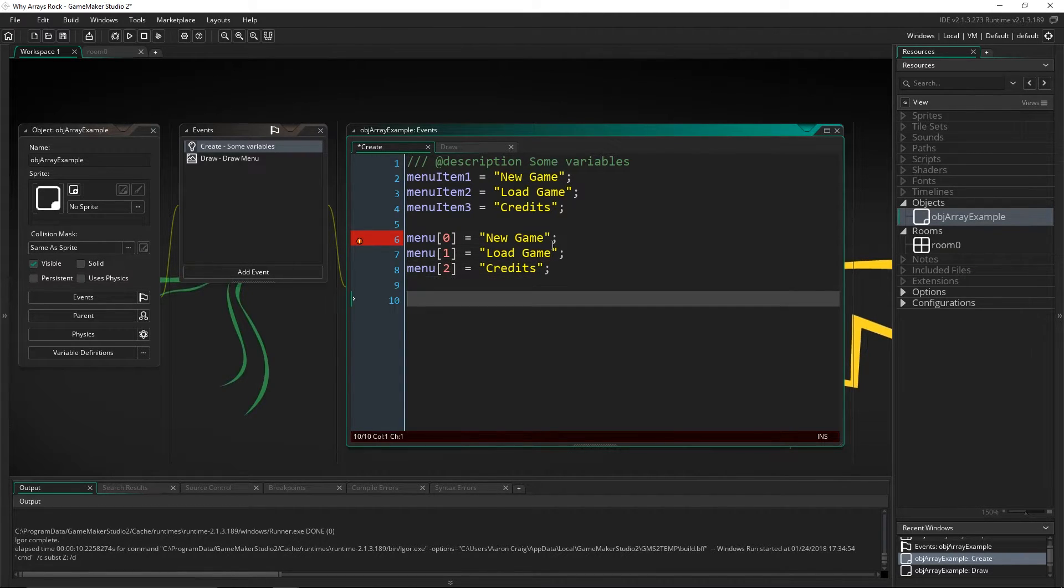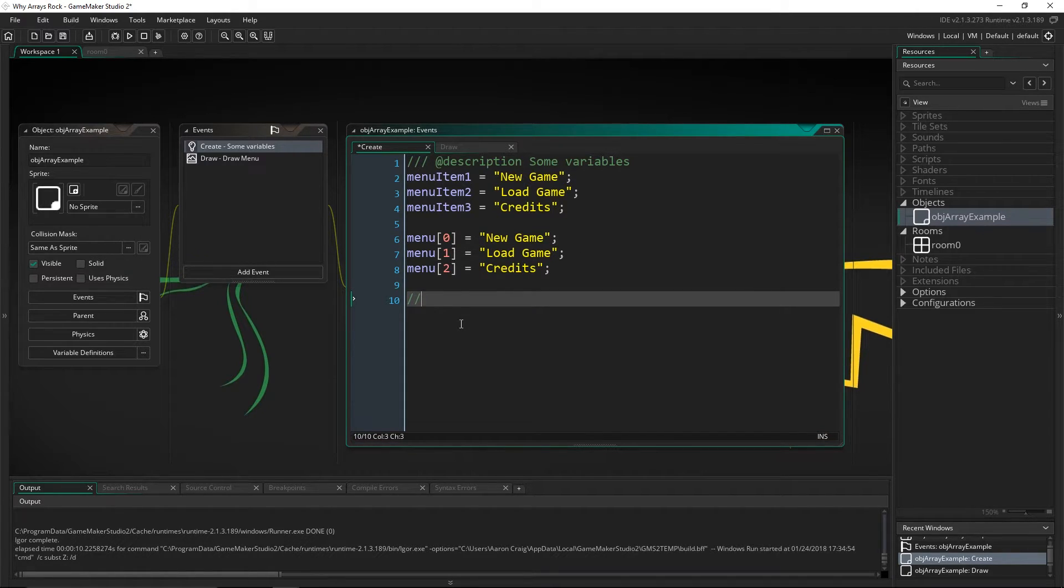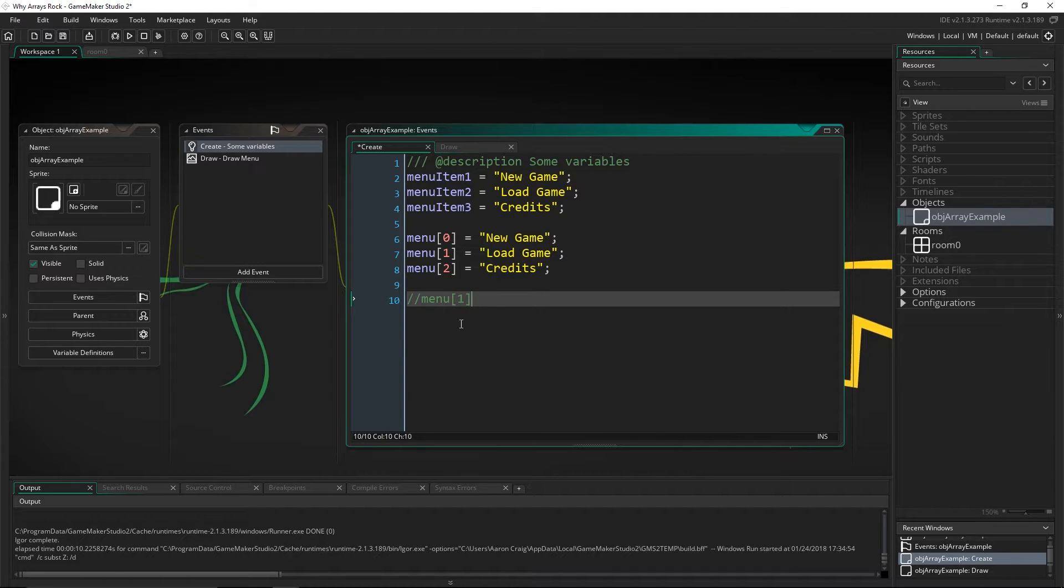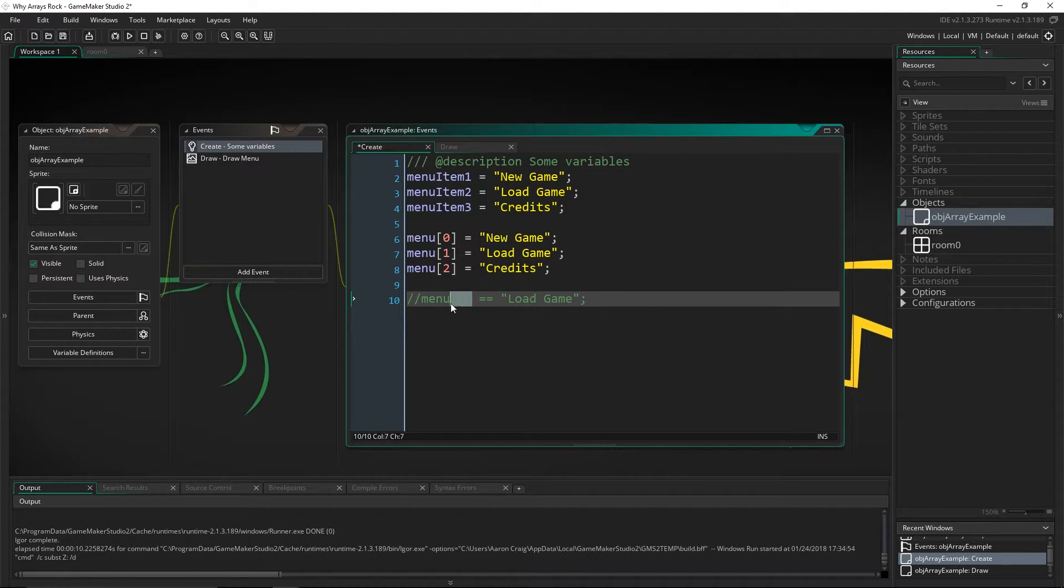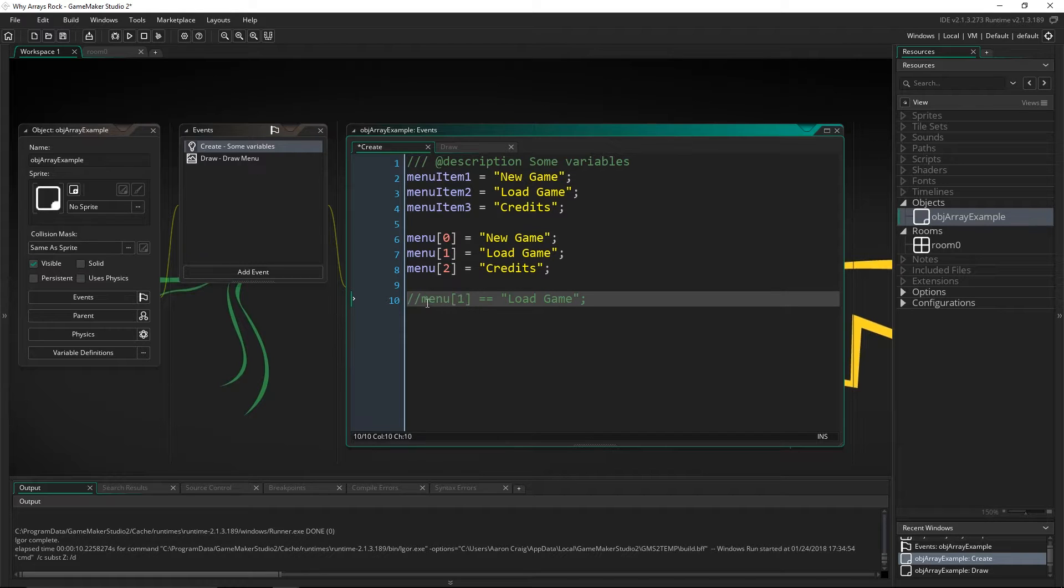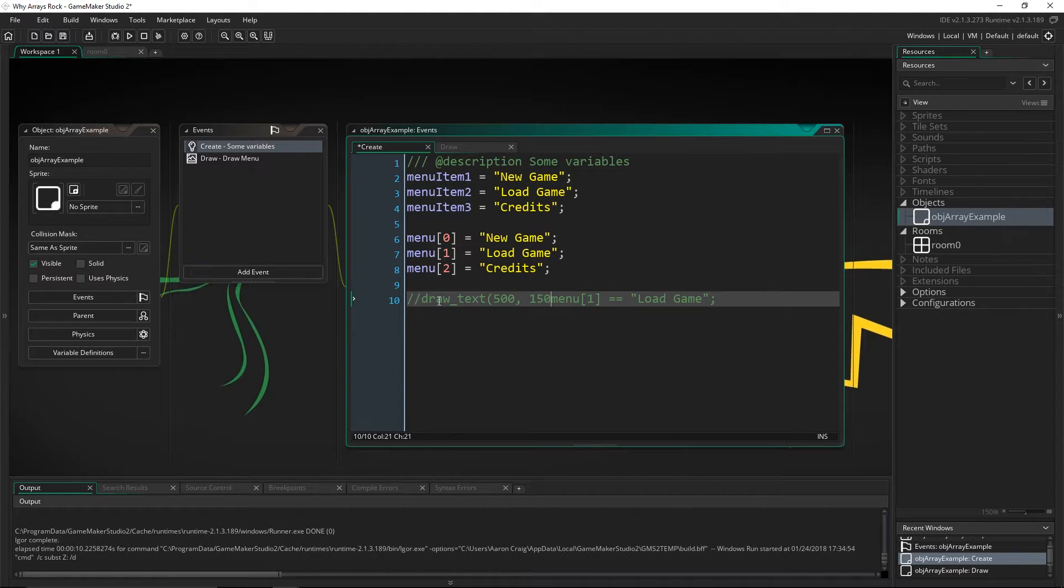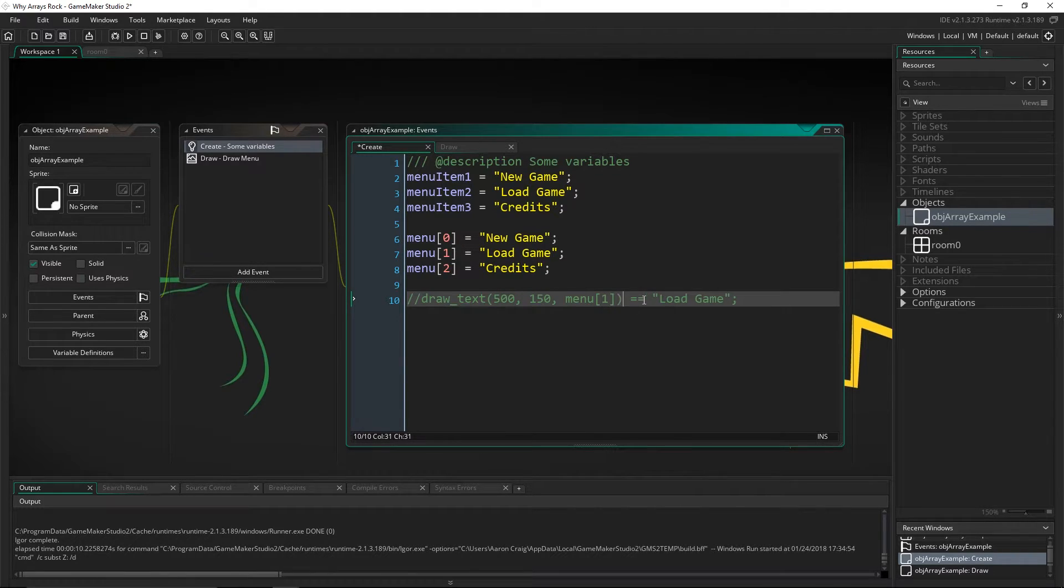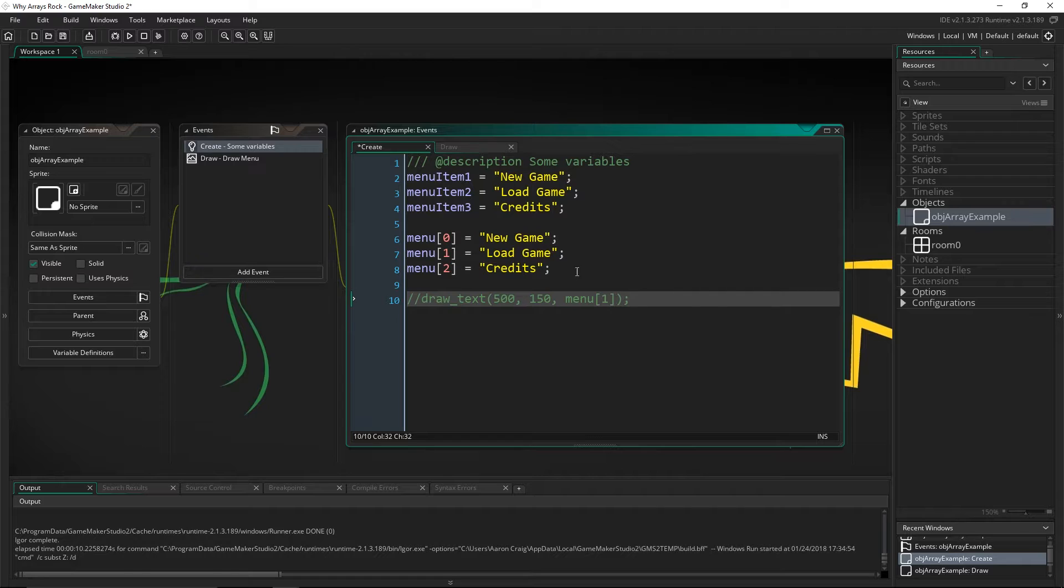Now for visual sake, let me put a comment here and say, if we were to call menu item one, then it would display load game, right? That's exactly how you would call this. So inside of draw text, you would actually put 500, 150, and then menu item one. And that will be equivalent to what we have inside the draw event right here. The way you access an array is just through these square brackets. And arrays can hold a ton of information.